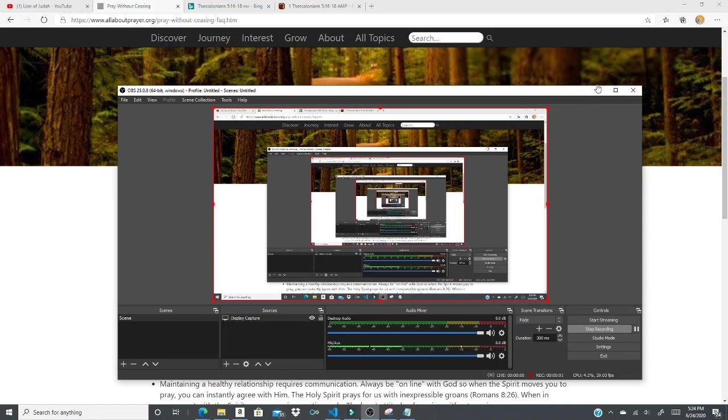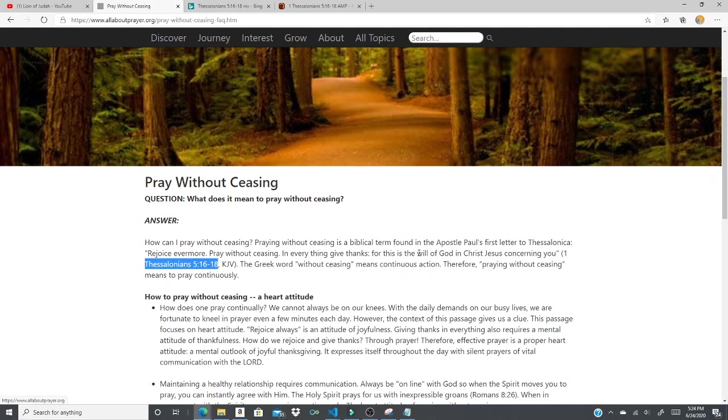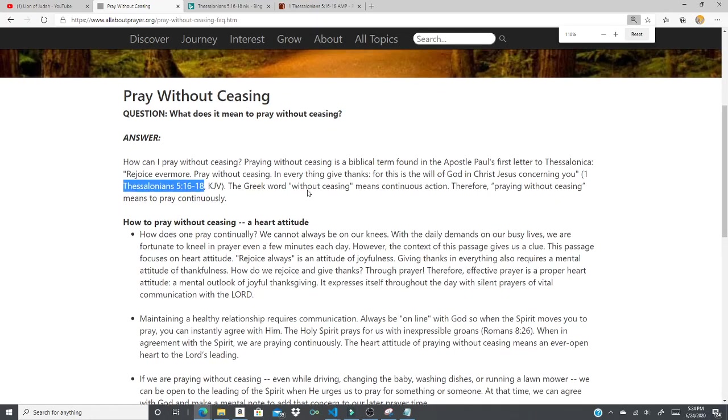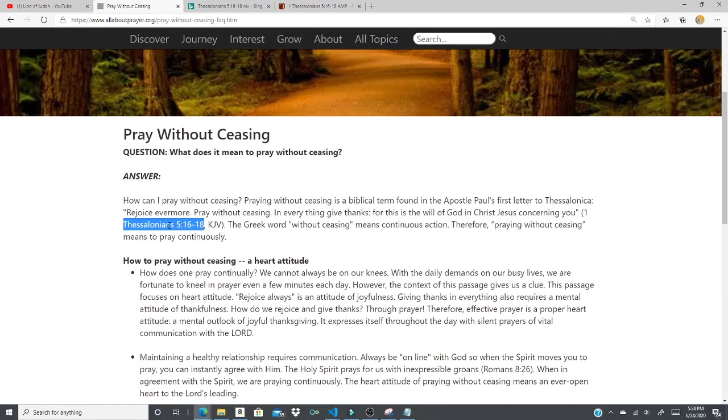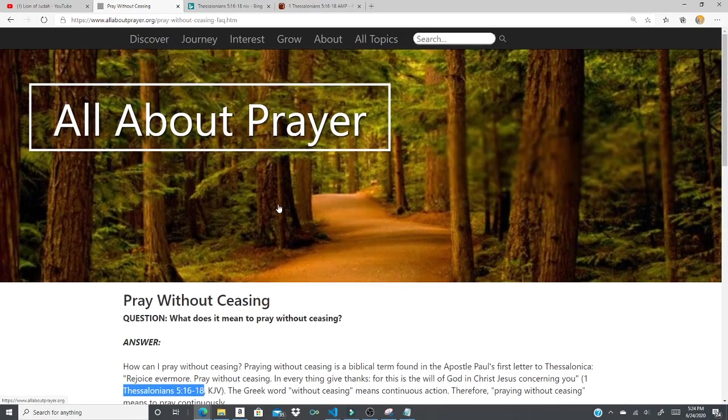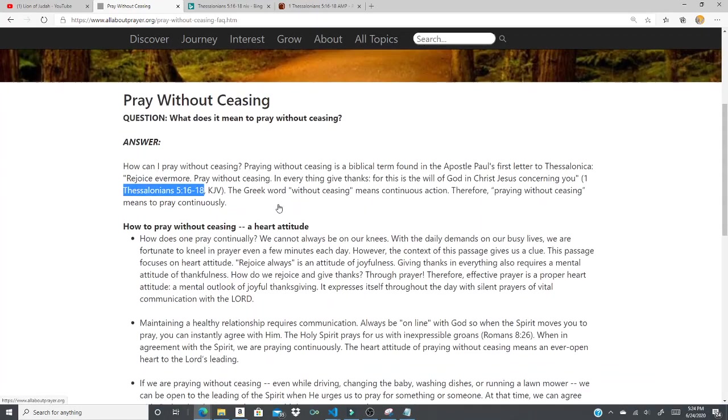Hello, okay. Now I'm going to talk about how we should pray without ceasing. This verse is First Thessalonians chapter 5, verses 16 to 18, and it says that rejoice evermore, pray without ceasing, and in everything give thanks, for this is the will of God in Christ Jesus concerning you.